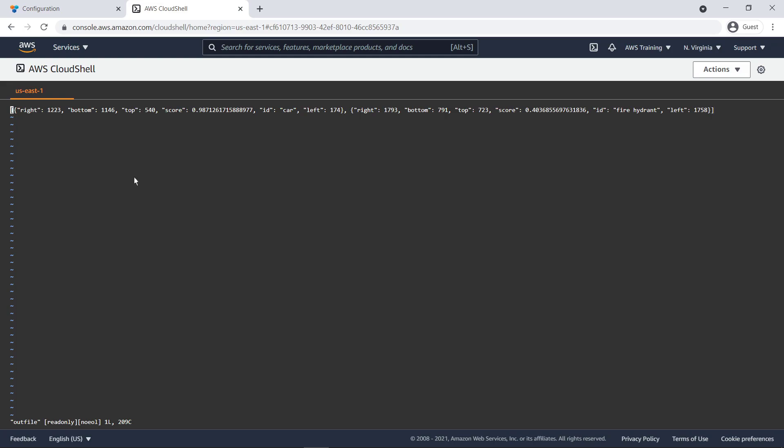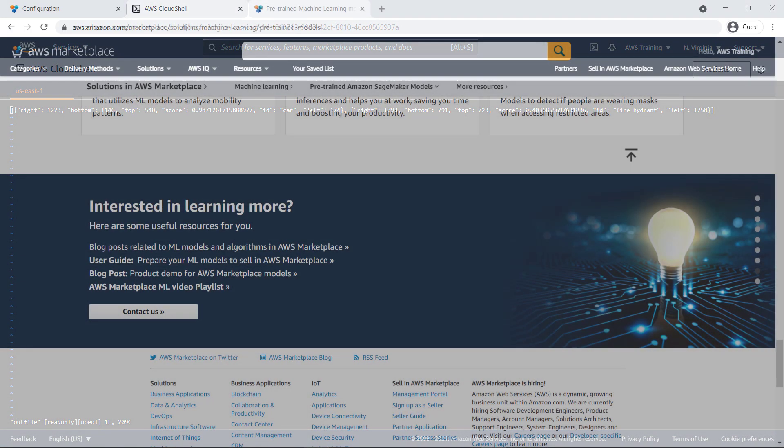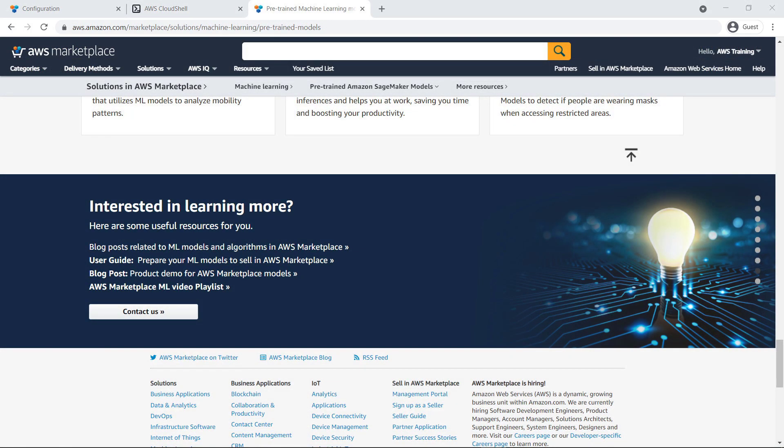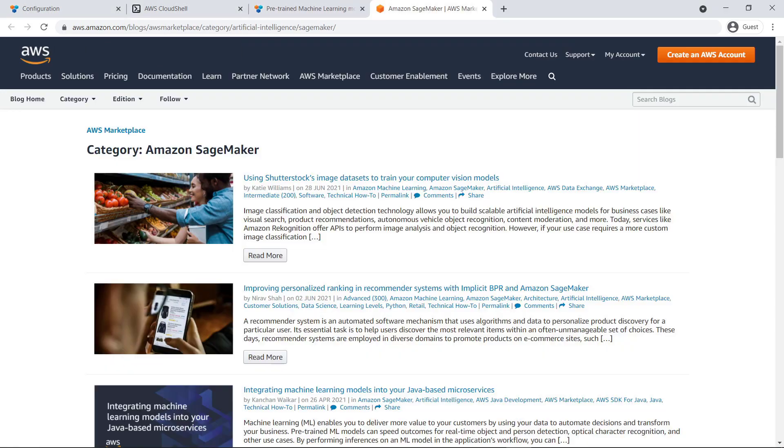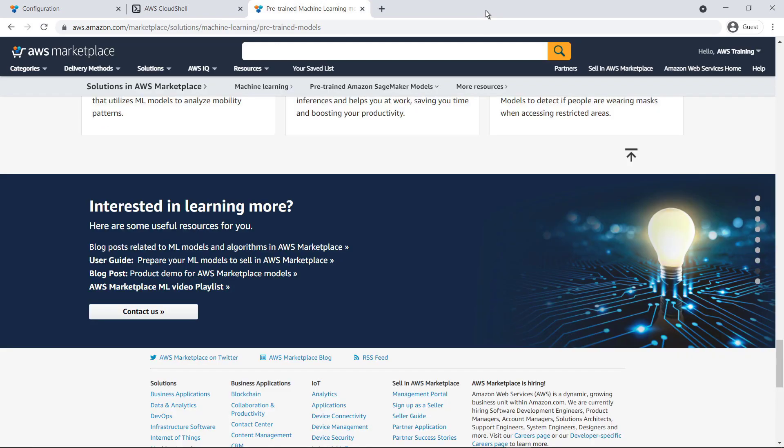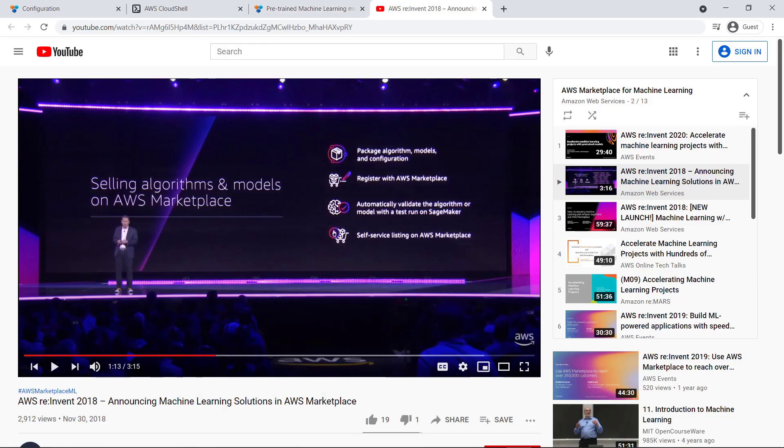Let's return to the AWS Marketplace Machine Learning page. This page contains additional resources. You can explore blogs by clicking on this link. You can also explore the YouTube video playlist to learn more.